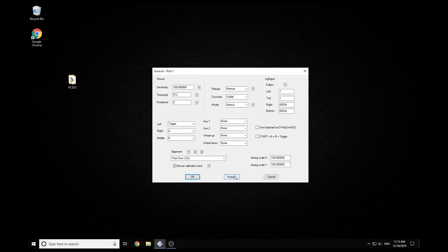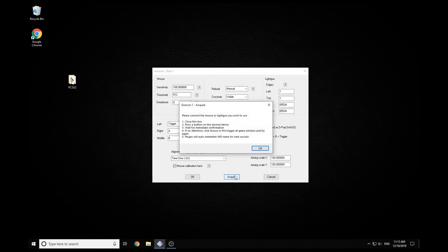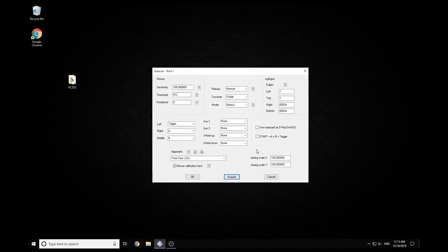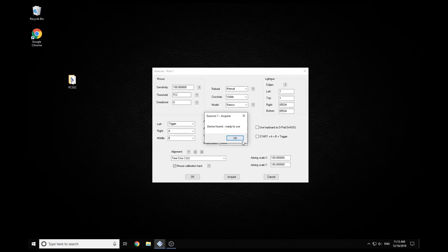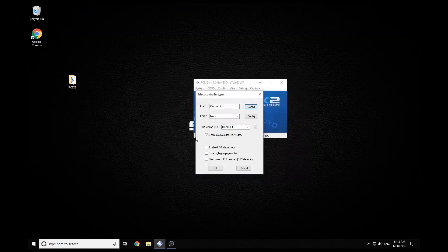And then we click acquire. So just do this with the mouse and then click OK with the mouse. Now grab your gun and just pull the trigger. So the mouse should go to the center of the screen and it should say device acquired and ready to use.